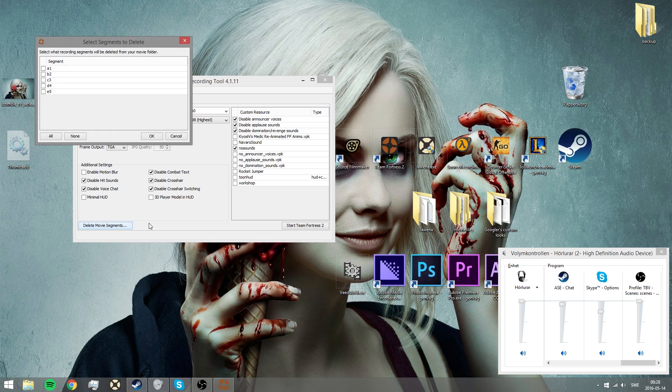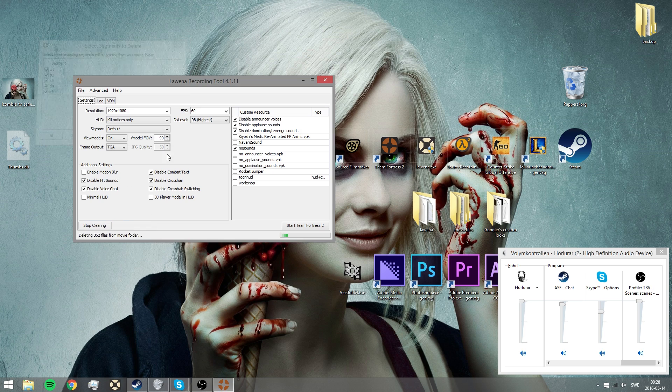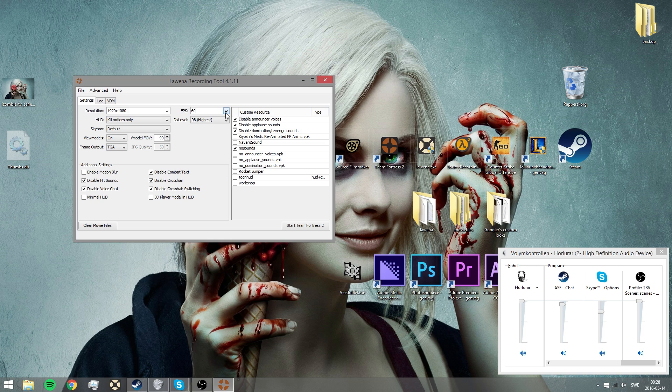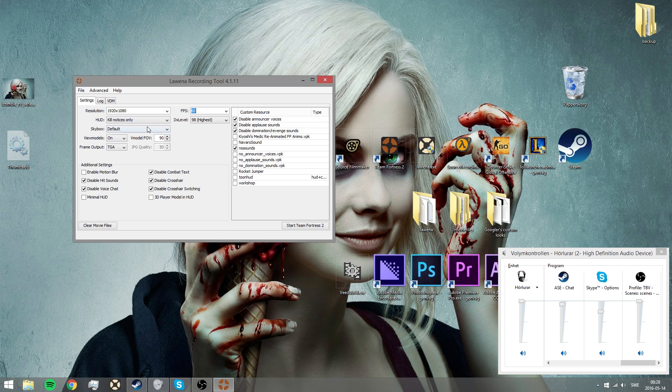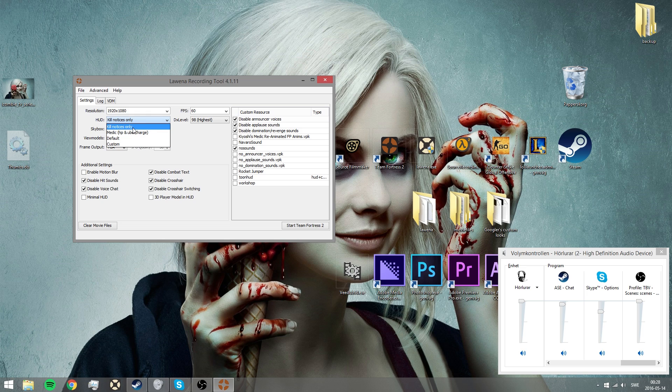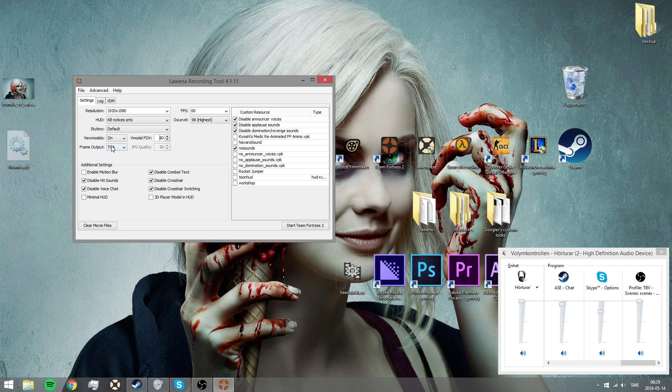You can click delete movie segments. I'm going to do that. Boom, removing all the segments I already have. Now you want to set up everything you want to have. You want to have DX level to 98, FPS to 60 or higher. It will take more time to record if you go higher than 60. You can add custom stuff that you already have inside your Team Fortress 2. You can change resolution and whatever, maybe like default, custom, medic HP, kill notices only. Maybe the view model. Frame output TGA, view models. You can switch whatever on or off.